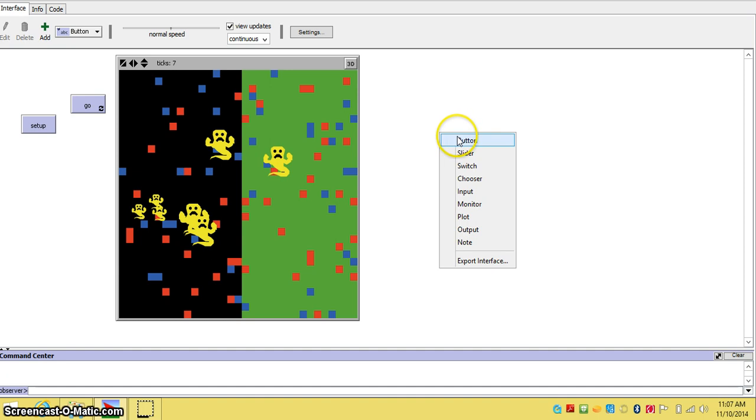You can choose button, slider, or switch. But we are not paying attention to that. We will be picking plot.